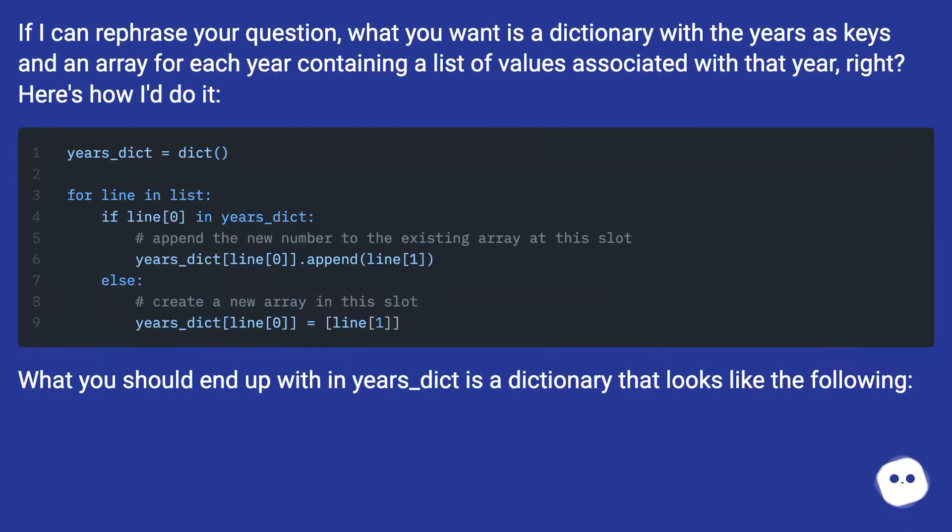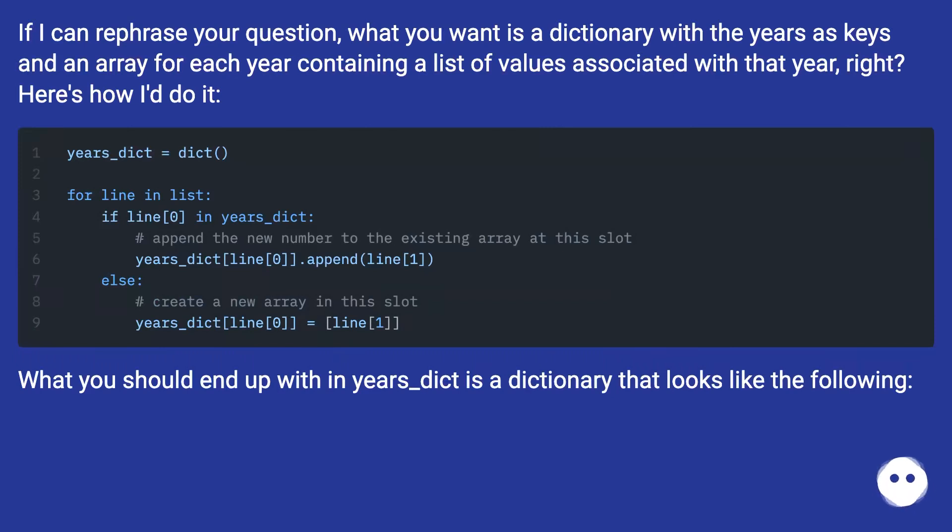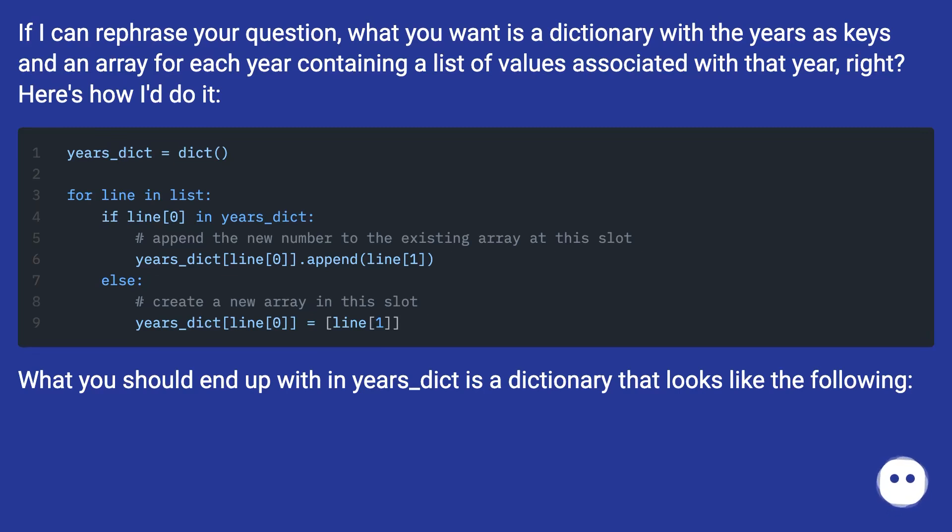If I can rephrase your question, what you want is a dictionary with the years as keys and an array for each year containing a list of values associated with that year, right? Here's how I'd do it. What you should end up with in years_dict is a dictionary that looks like the following.